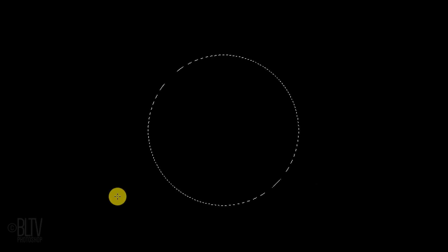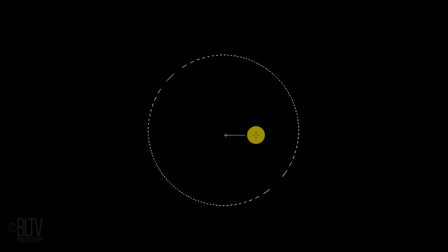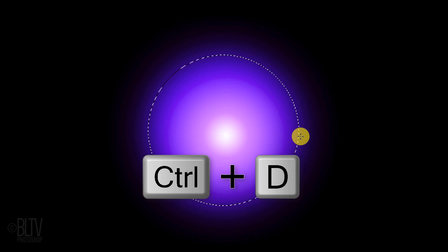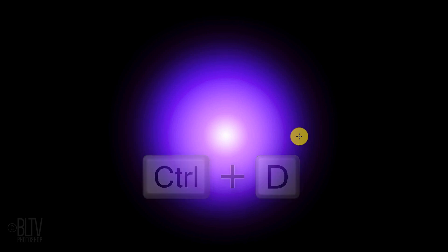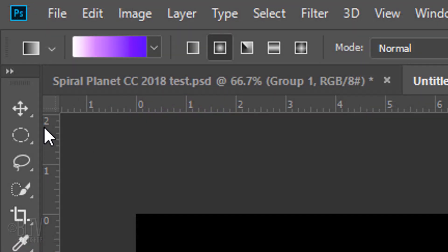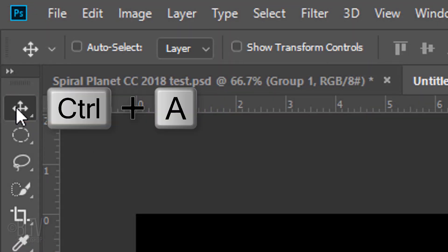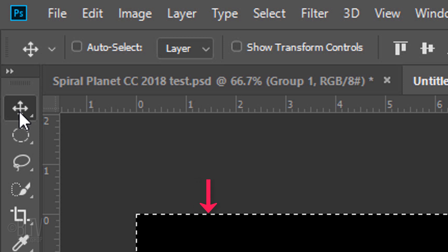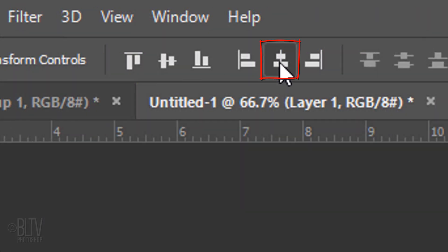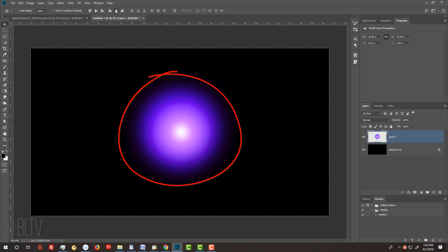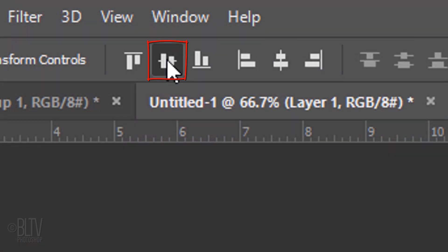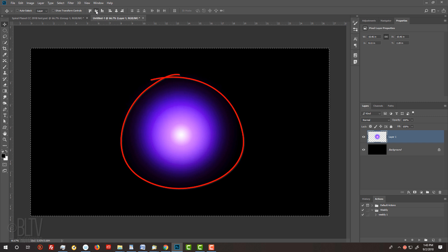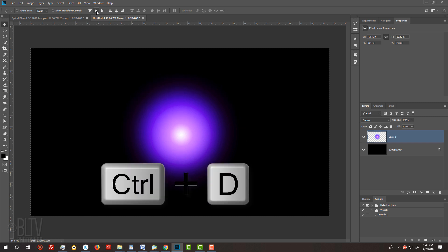Go to the center of the selection and press and hold Shift as you drag the Gradient Tool to the edge. Deselect it by pressing Ctrl or Cmd D. To center it on your document, open your Move Tool and press Ctrl or Cmd A. Click the Align Horizontal Centers icon and the Align Vertical Centers icon. Then, deselect it.